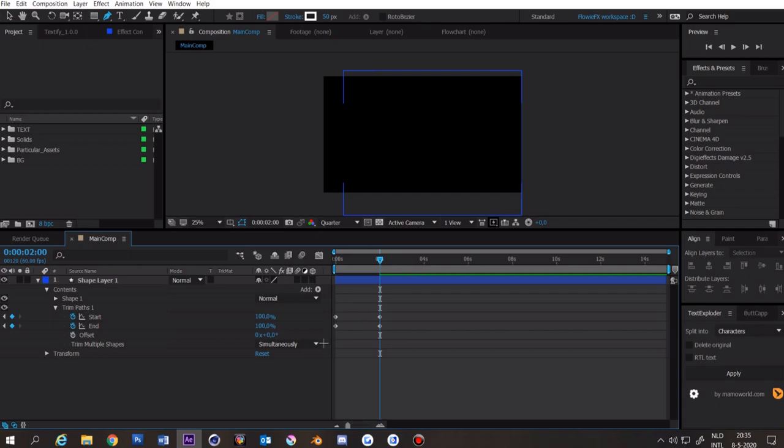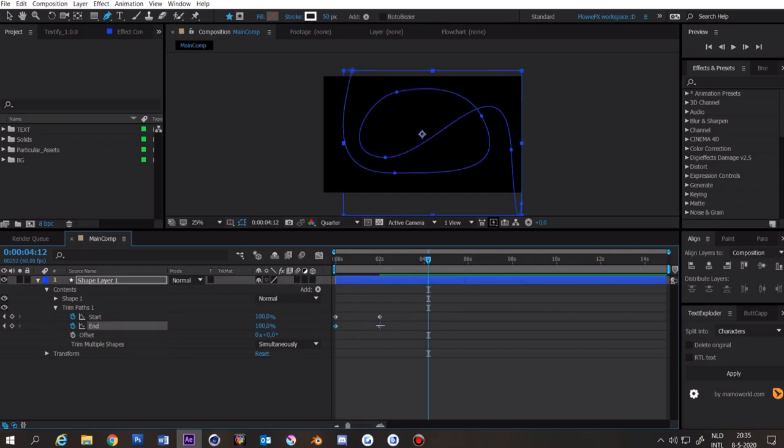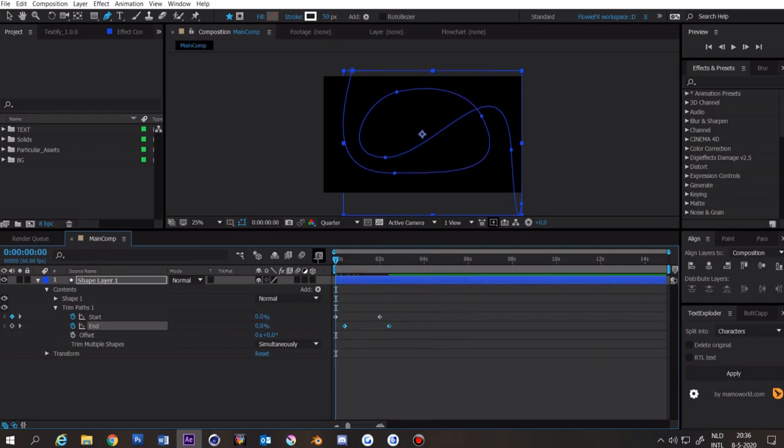Then I want to set the start and the end to 100%. Now we want to select the lower keyframes and then drag them a bit to the right. And if you preview it you can see this.